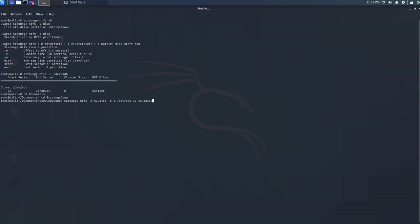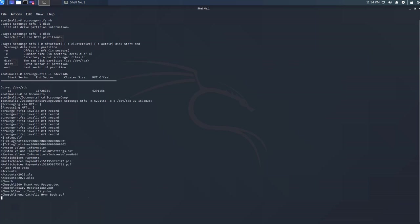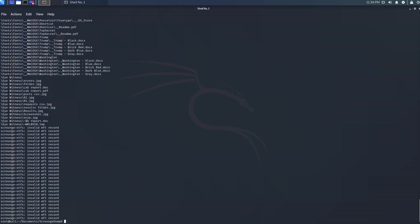Now we can begin the process. Let's just double check. Scourge, our MFT offset 6291456, and our cluster size is 8. The device that we are recovering data from. Then our start sector is 32. Then our end sector is 15728384. And now we can begin the process.